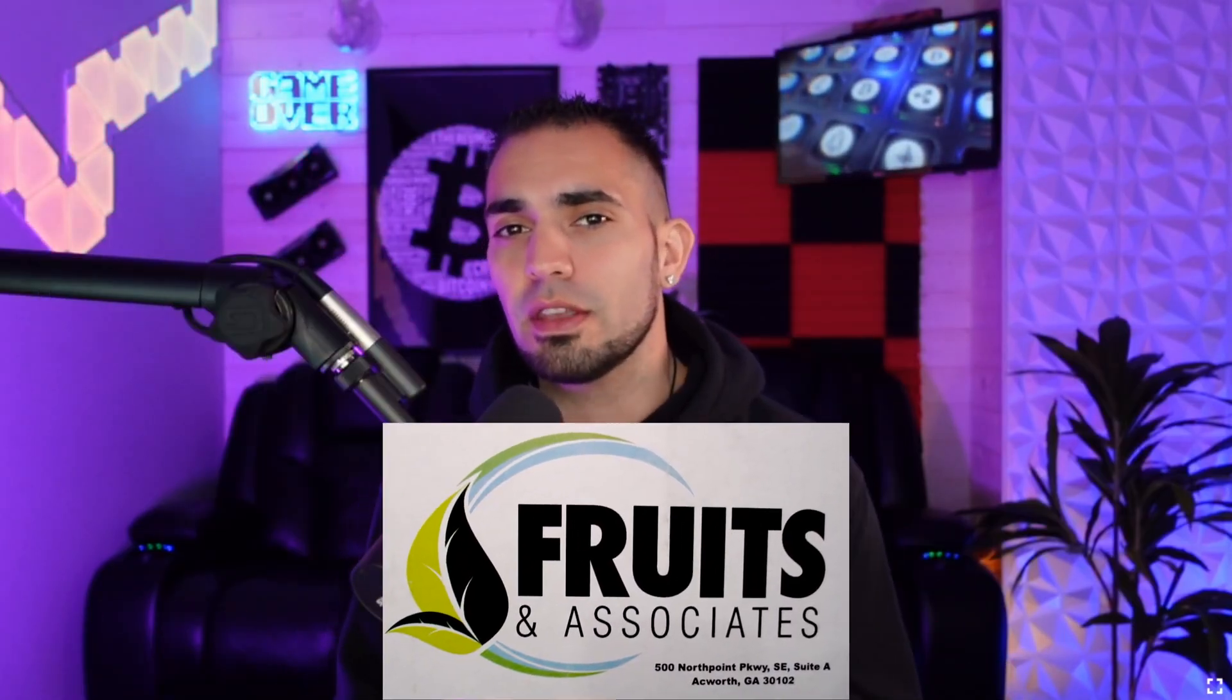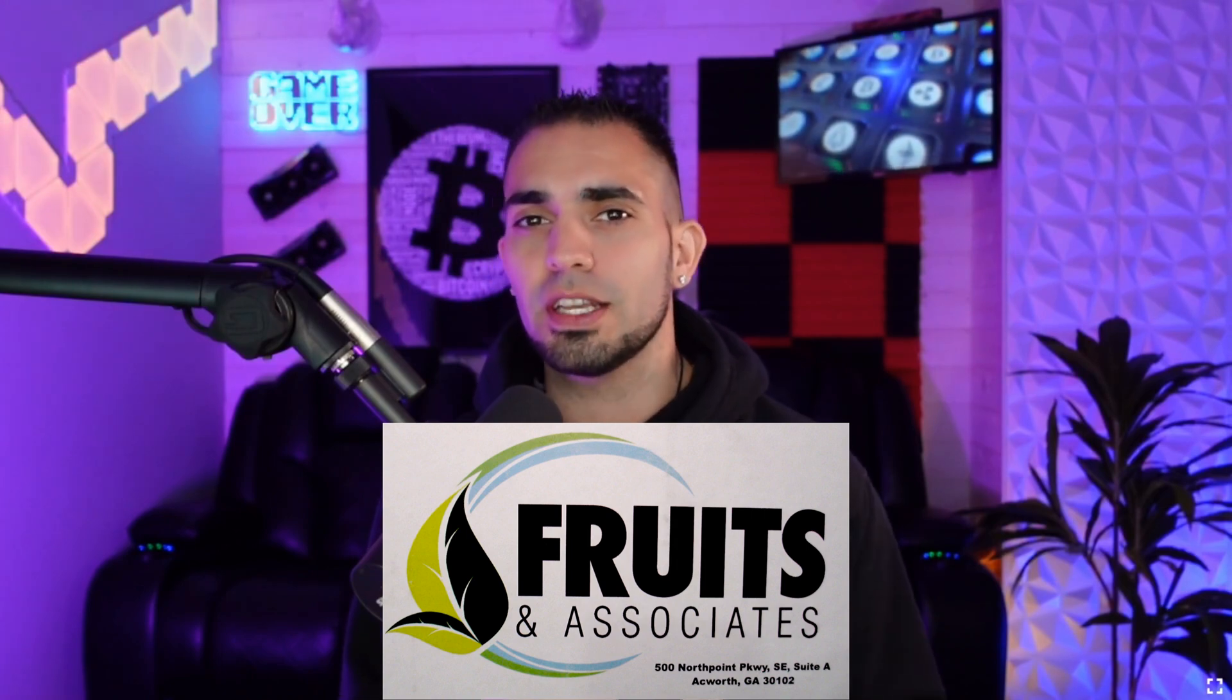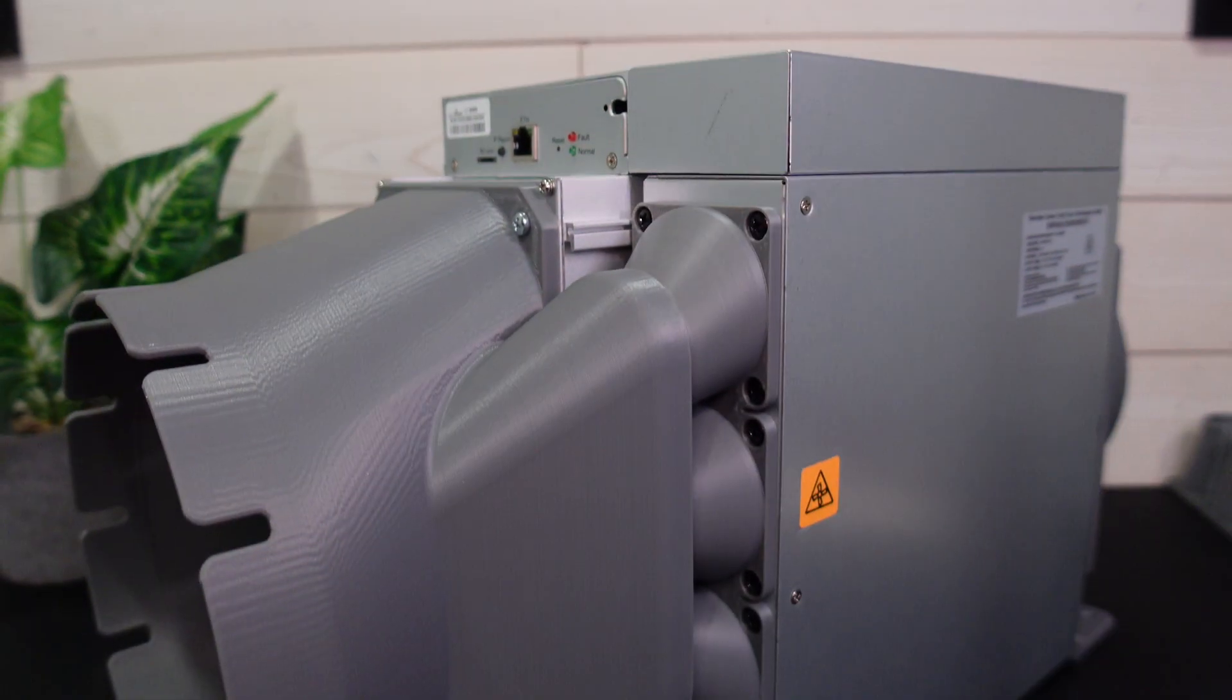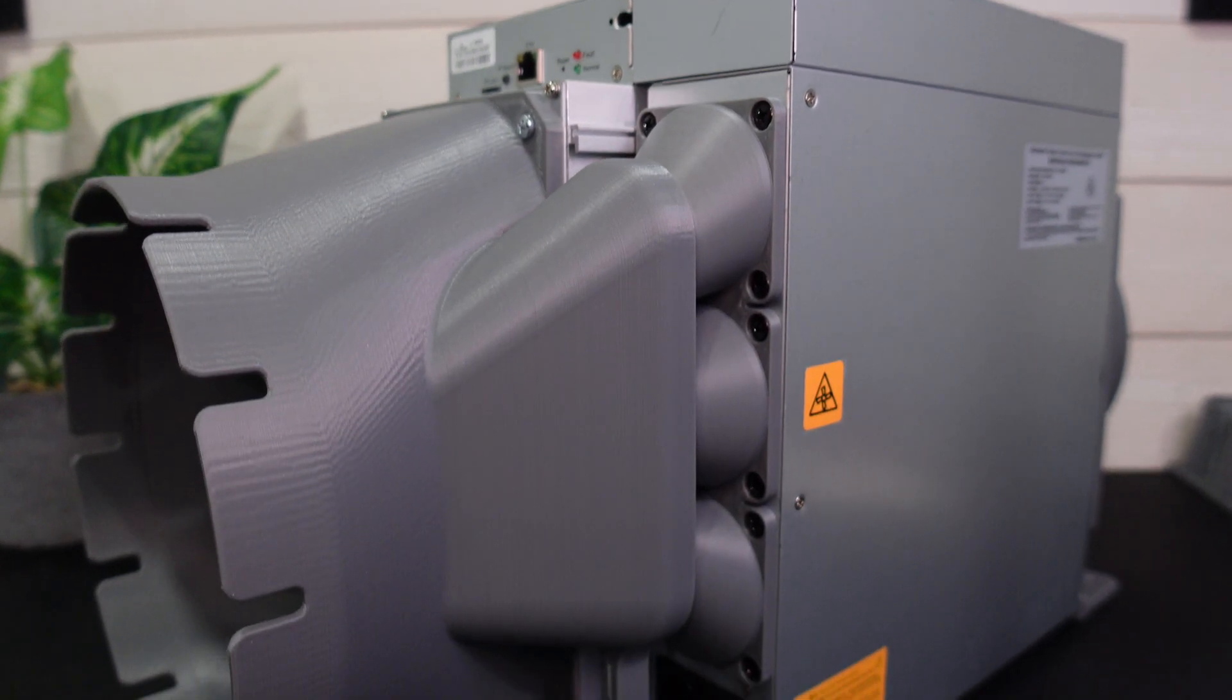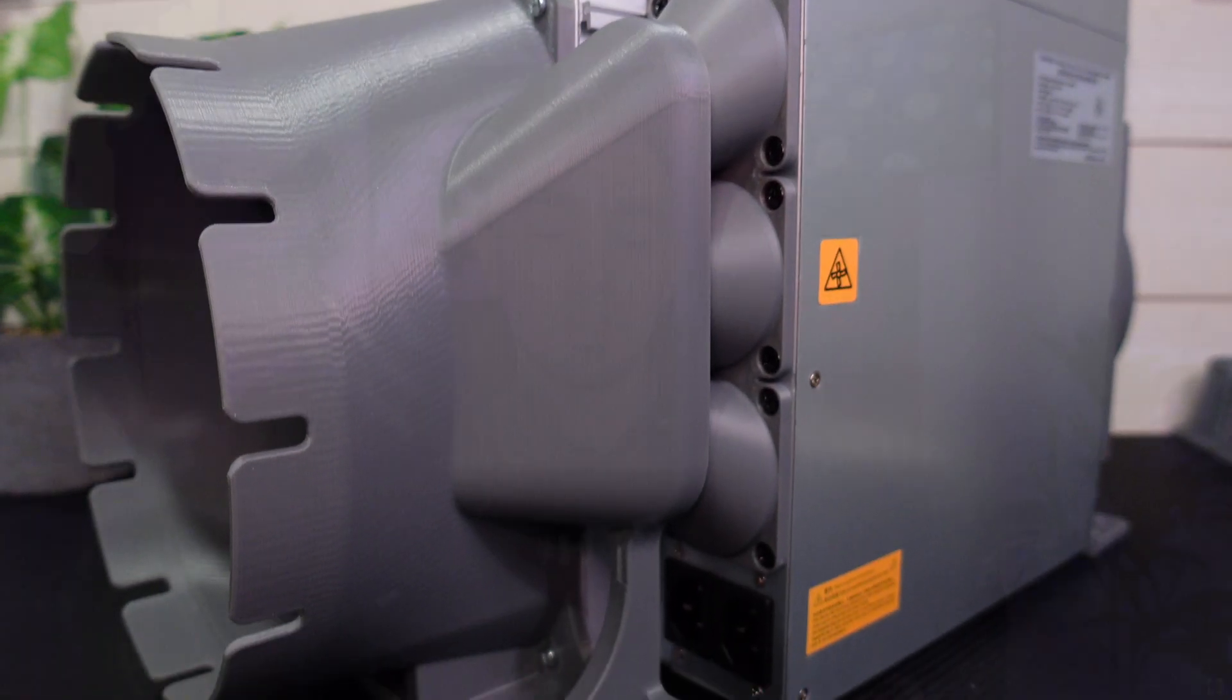We're going to be trying out the Fruit Associates inline fan shroud that goes on the L7. It's an intake and exhaust that will remove all of the ASIC fans that create the high pitch noise, as well as the PSU fans. It's going to satisfy that PSU to keep it much cooler and much quieter.